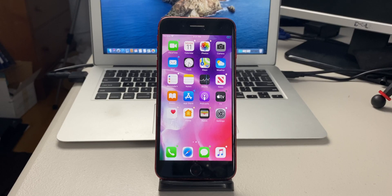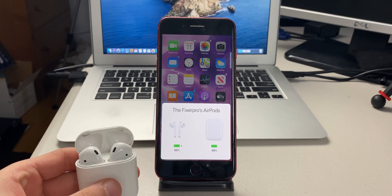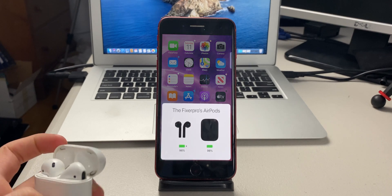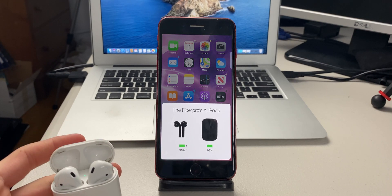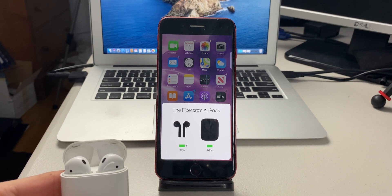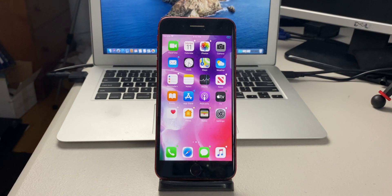The first tweak is called Airport. What Airport does is it lets you change the animation or the color of your AirPods when they pop up. Right now they show up in white, but if I open them again, now they are black. So you can change the color to any color or black.